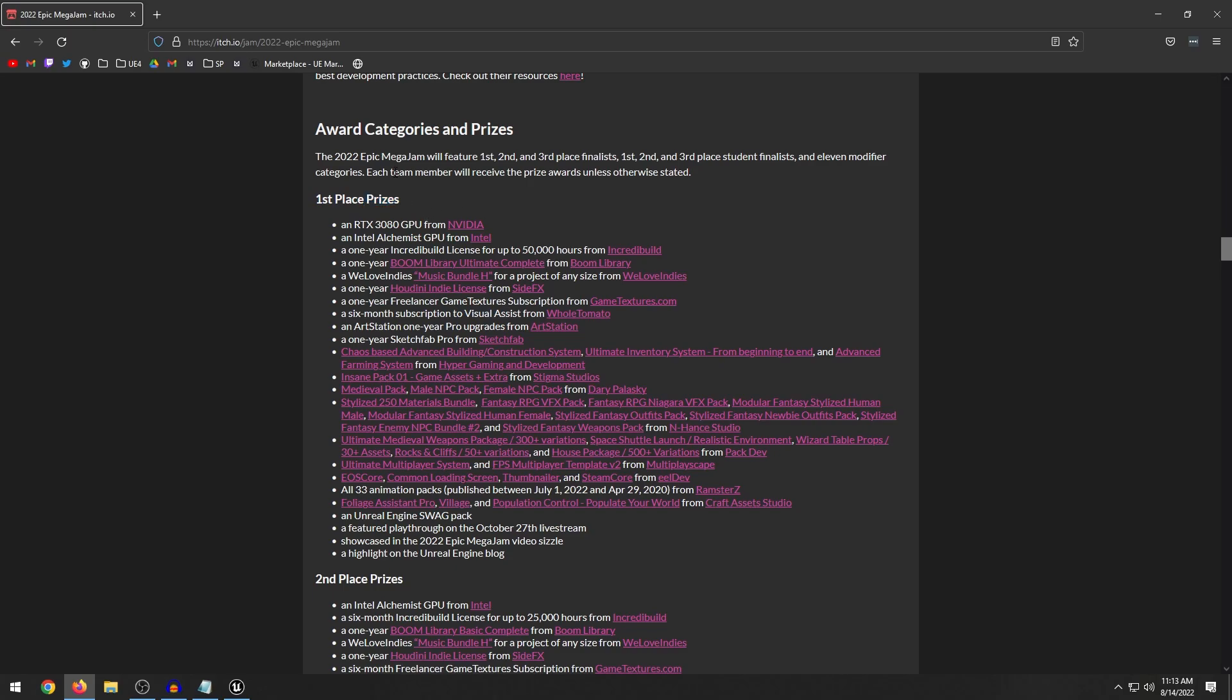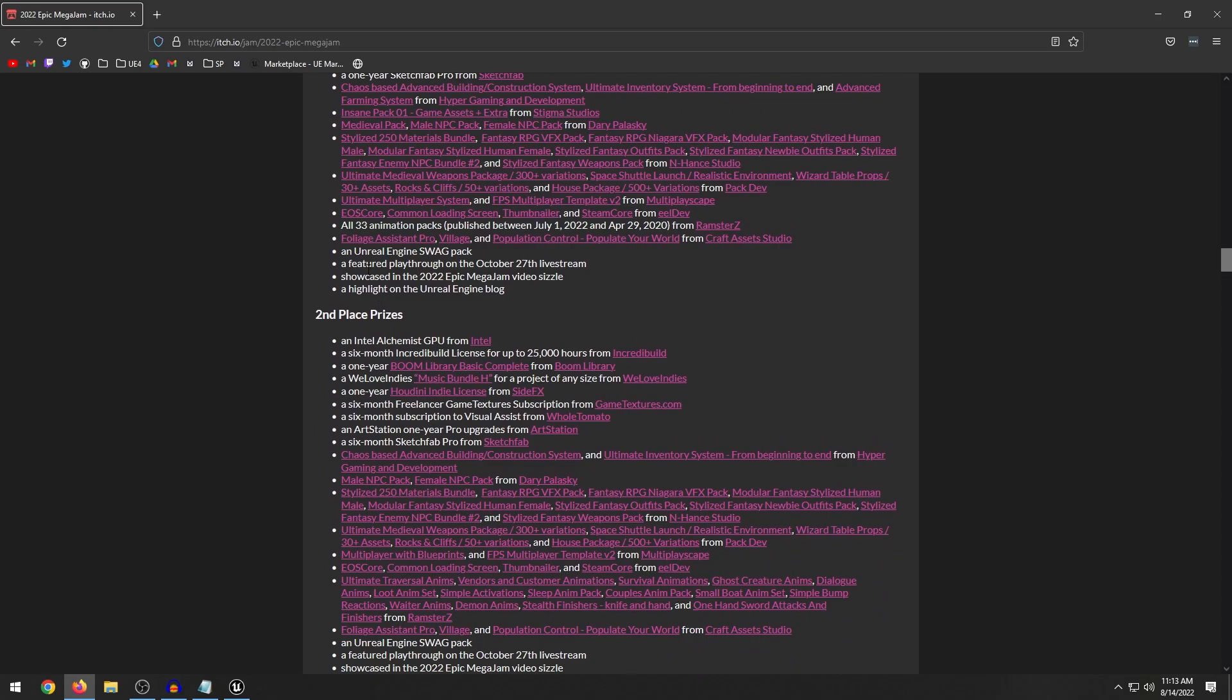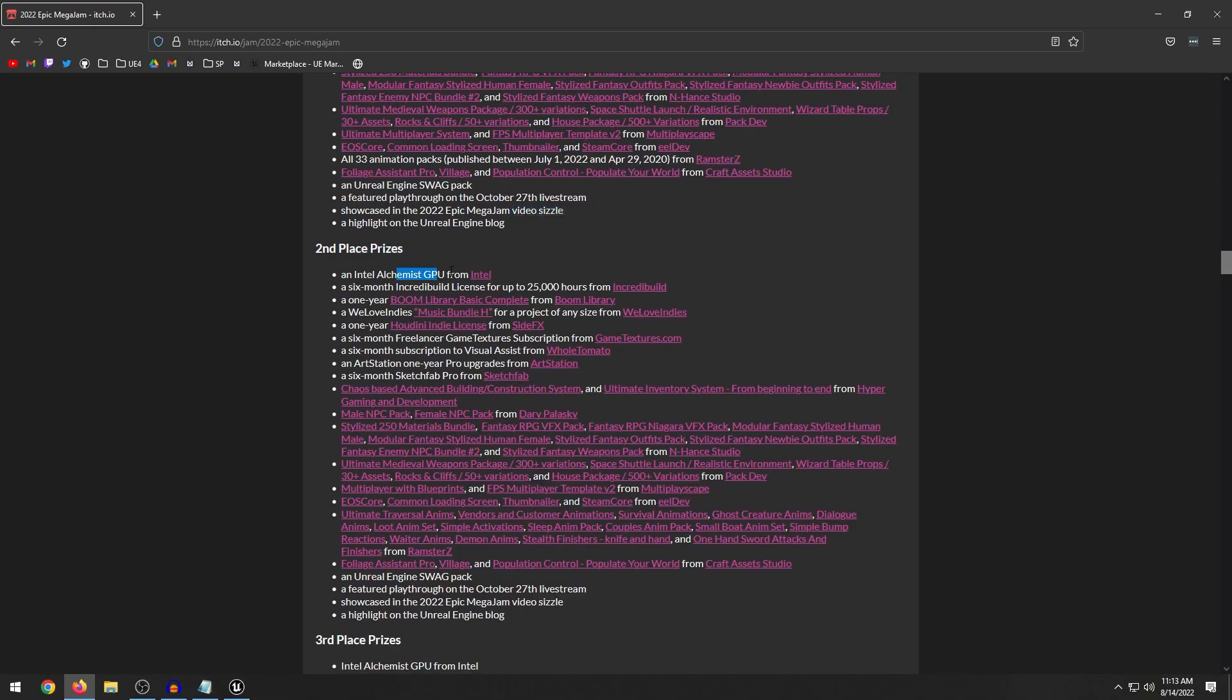You also get an Unreal Engine swag pack. That's also really nice. They feature your game on the live stream, and they showcase it in a video sizzle. Second place prizes, you get an Intel GPU, 25,000 hours. You guys can read through all this stuff.